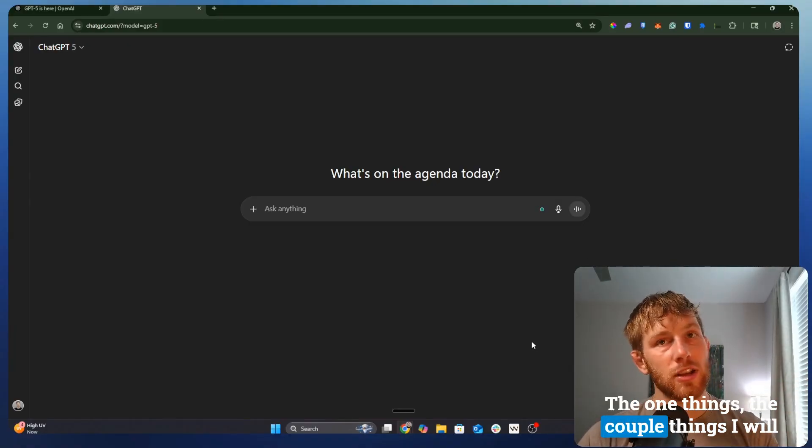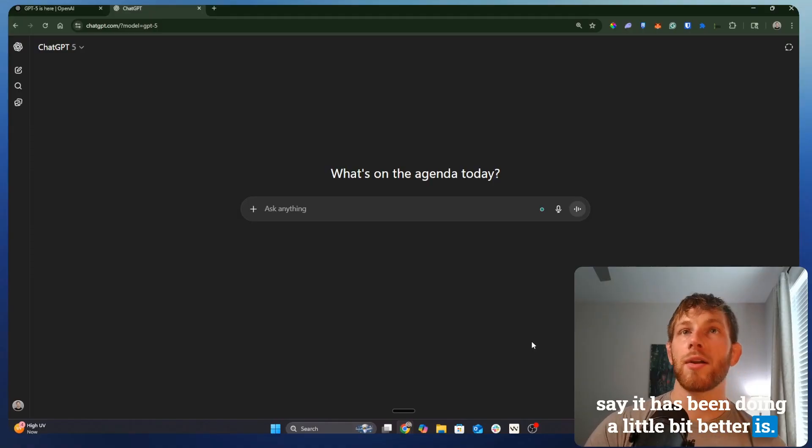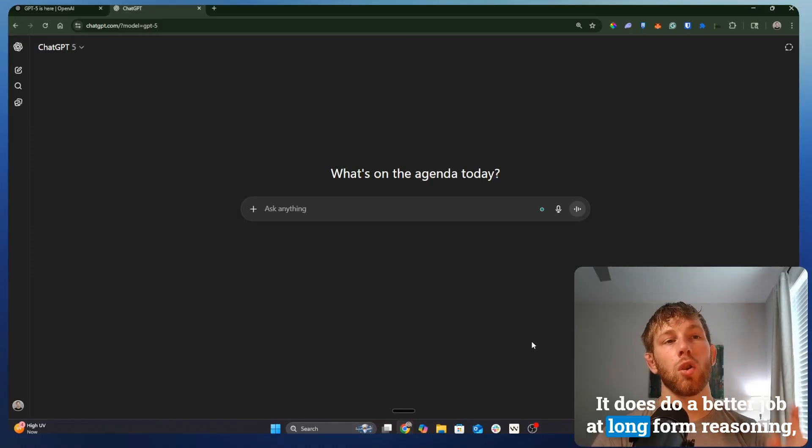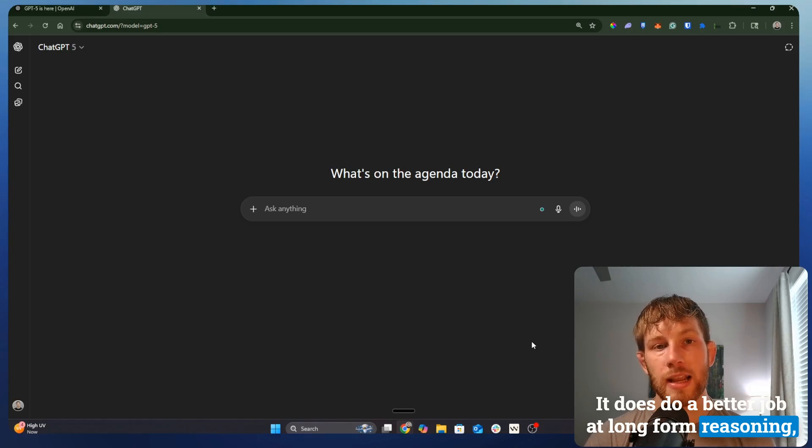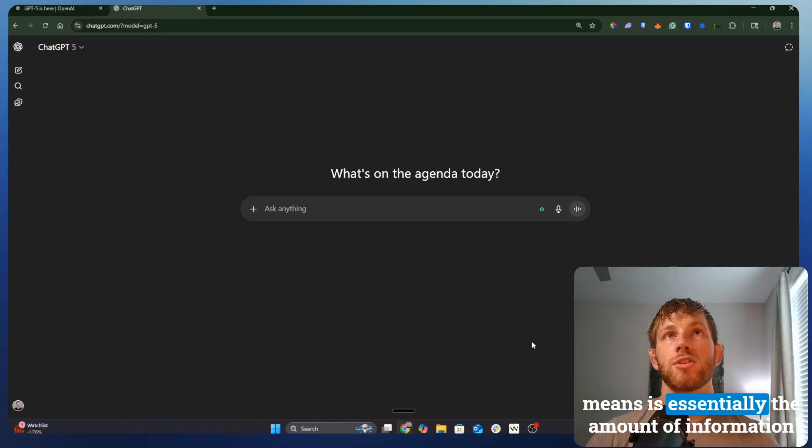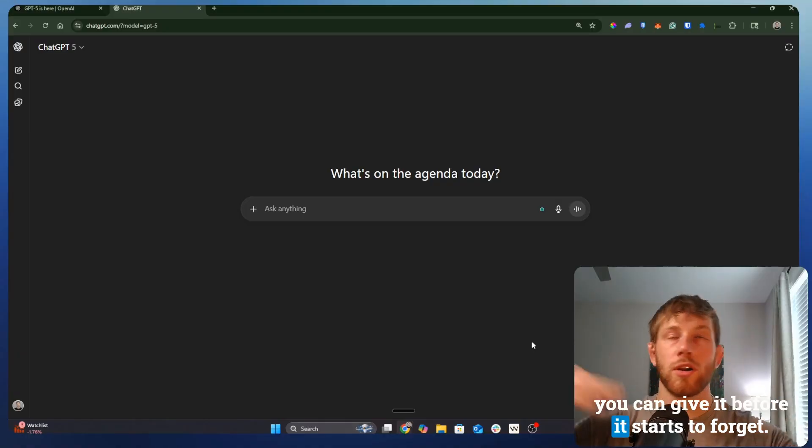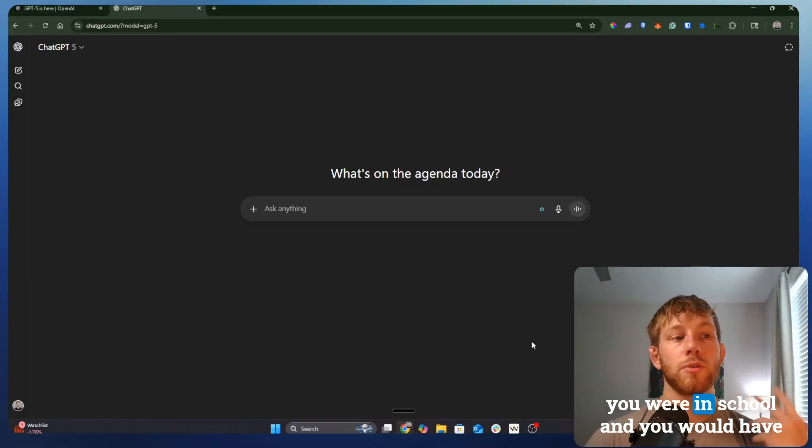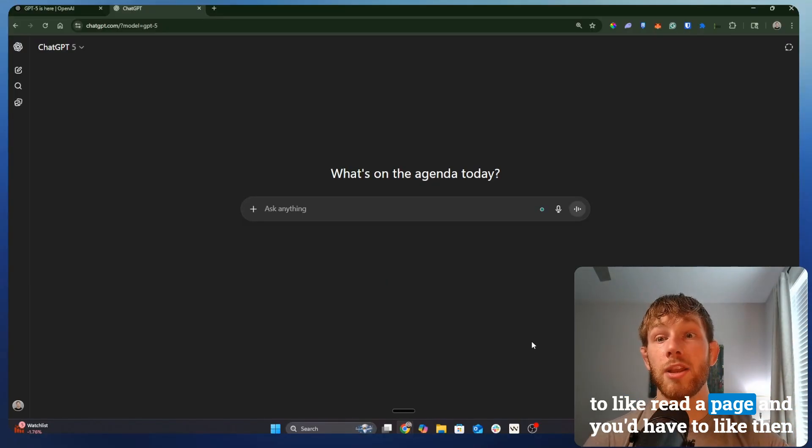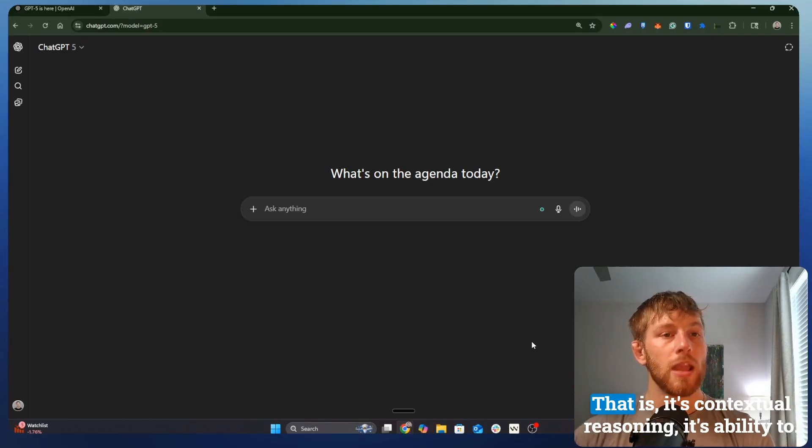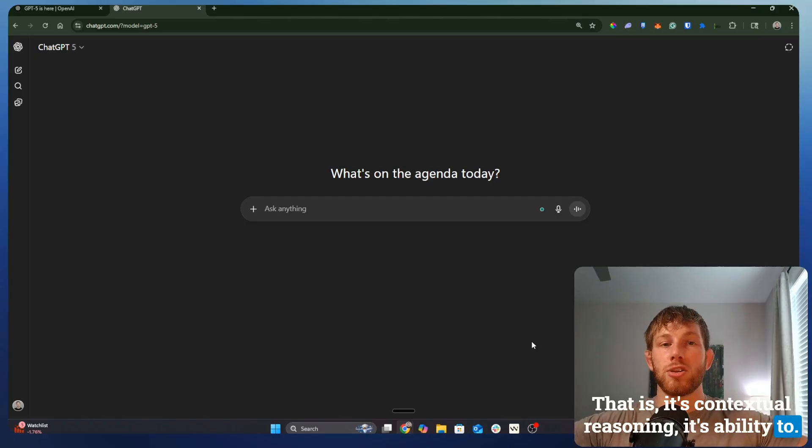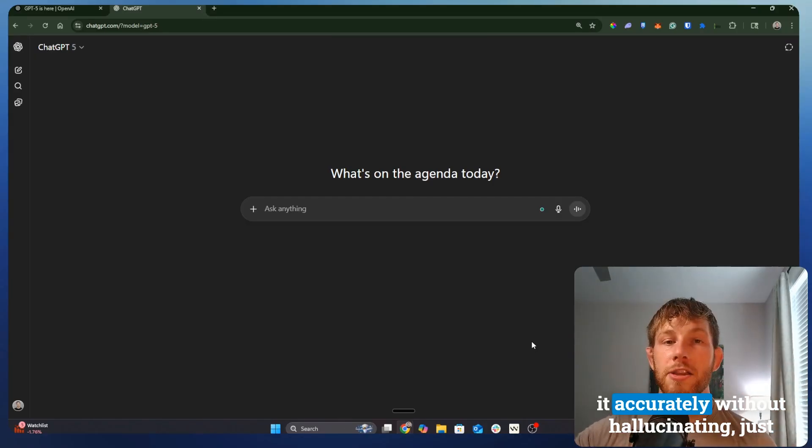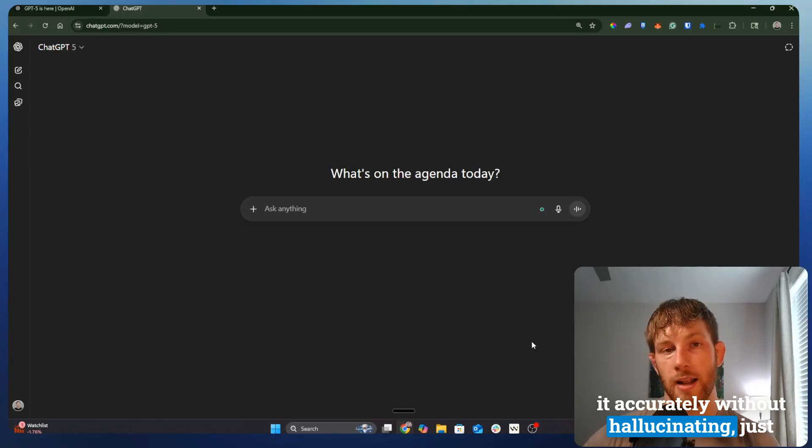The one thing, the couple of things I will say that has been doing a little bit better is it does do a better job at long-form reasoning, whereas the context window, what that means is essentially the amount of information you can give it before it starts to forget things. Say, whenever you were in school and you would have to read a page and then recite that information, that is contextual reasoning.